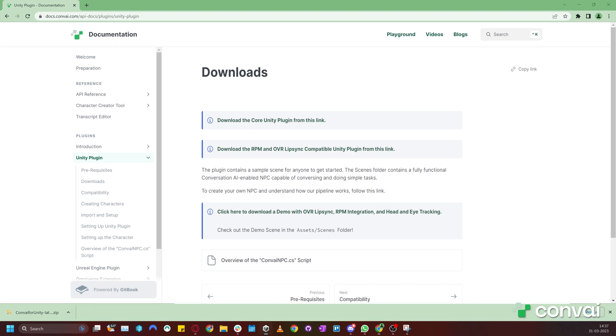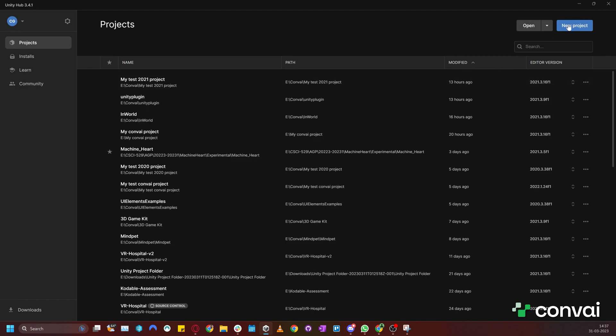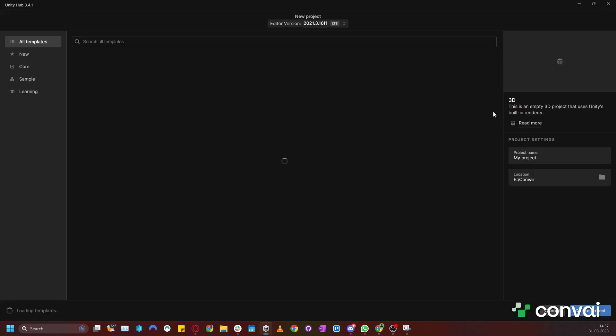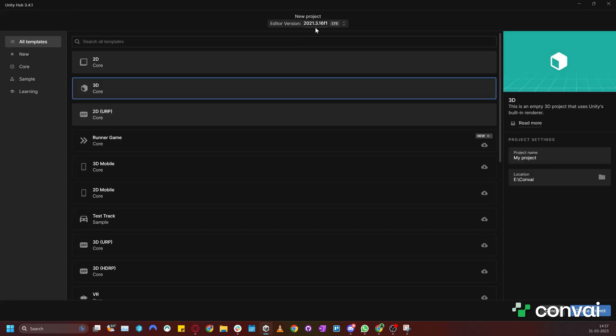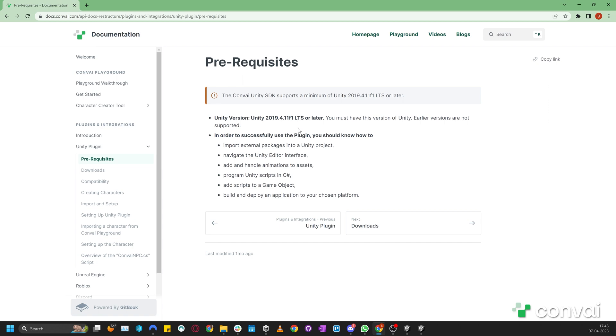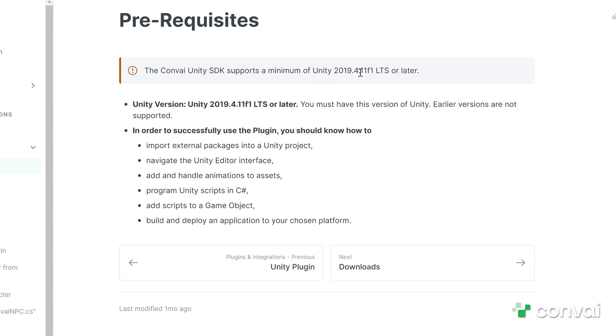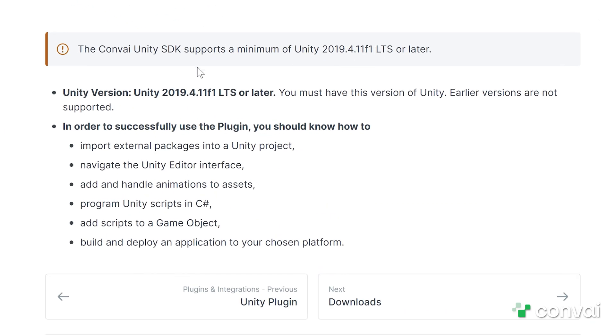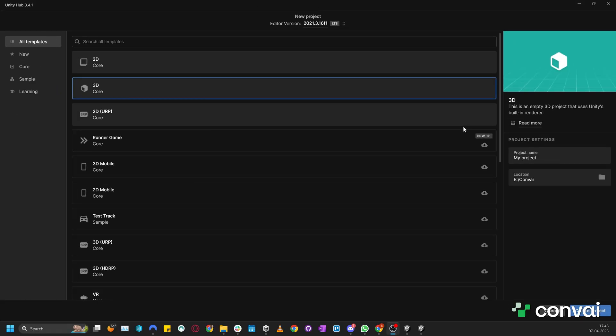let's create a new Unity project. Ensure that the Unity version is higher than 2019.4.11f1 LTS. Since the version we are using here is newer than that, we are good to go. We'll give the project a name and click Create Project.